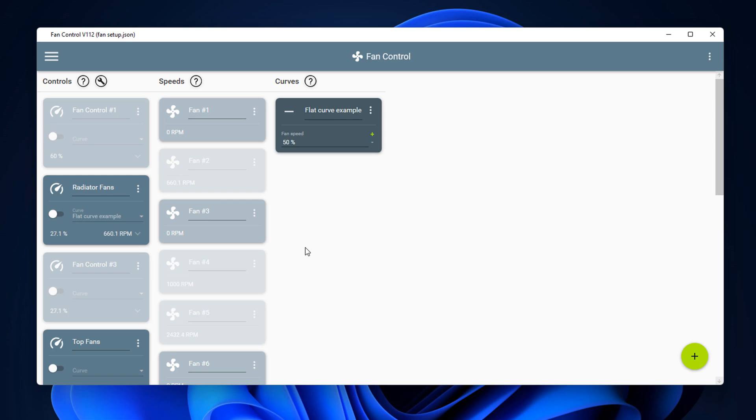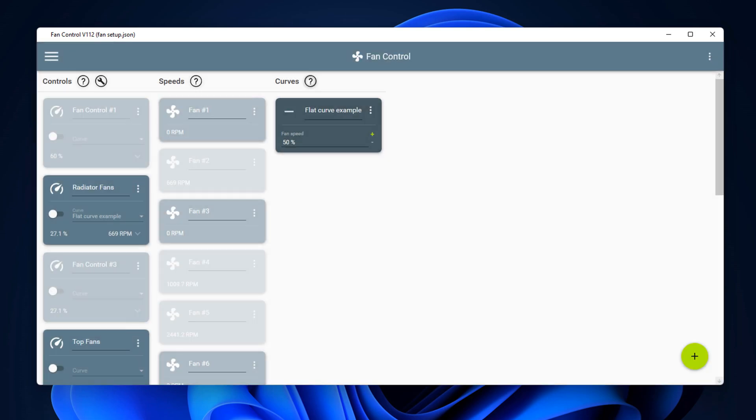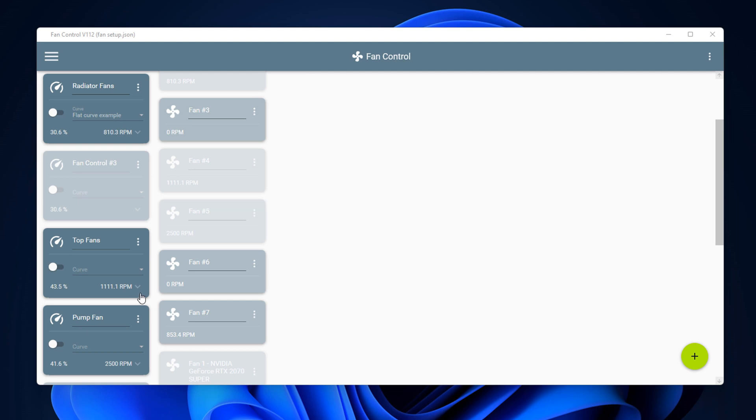Which gives you full control of your GPU fans and other fans inside your system. So you've got also here curves. It will give you some information about the curves and about the speeds and about the controls. So there is a little question mark there which you can click on when you open up the little drop down here.